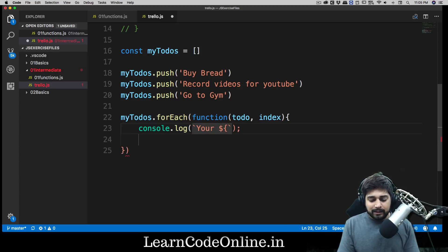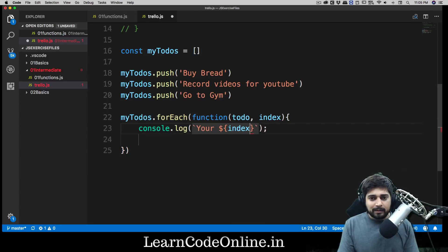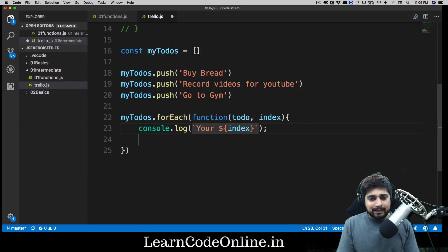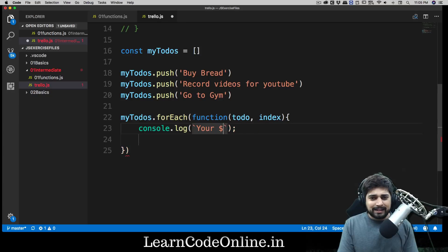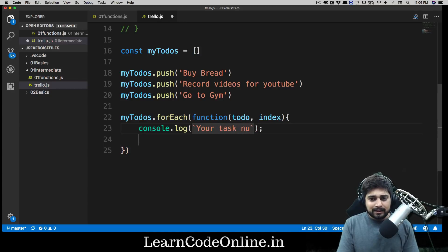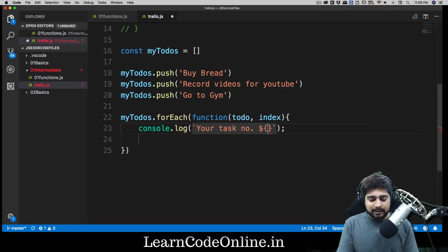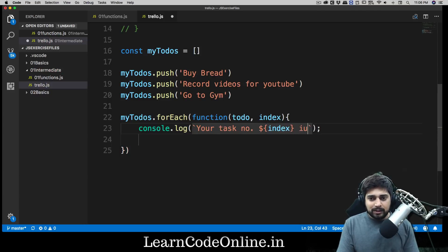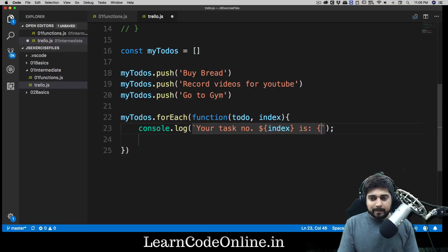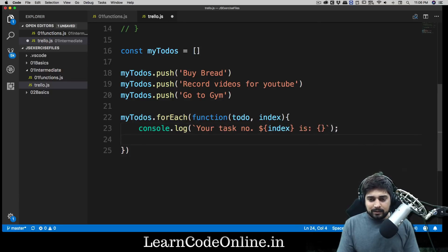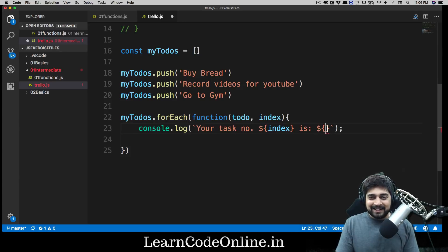So we're going to say something like this: 'Your task number' and then I can use a dollar sign something like this and I can simply say index. Then I can use 'is' and there we go - 'todo'. So there we go, pretty basic, pretty easy stuff.